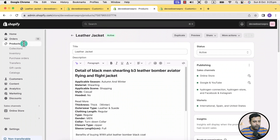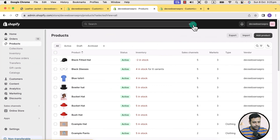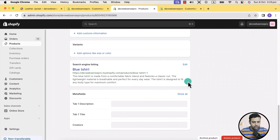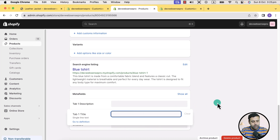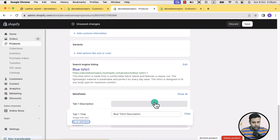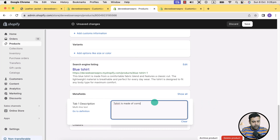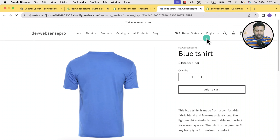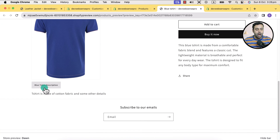Now let's fill in the values of meta fields for a few products. For example, this product — if I scroll down, I have the option to add the value of tab one title and tab one description. Let's name it blue t-shirt description, noting that the t-shirt is made of cotton fabric and some other details. Hit save. Now if I preview this product and scroll down, you can see it's pulling up the tab title and tab description from the meta field.